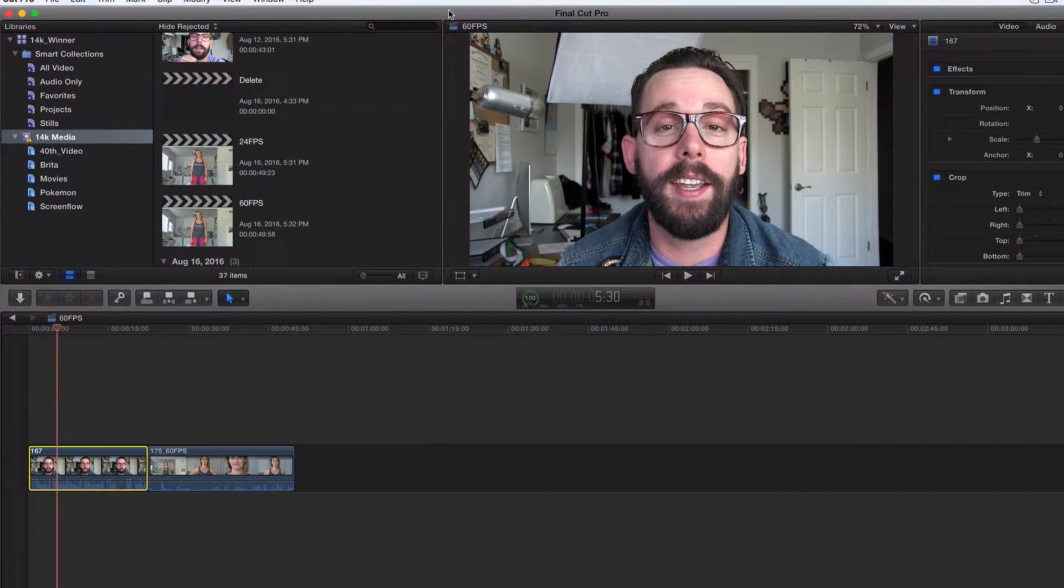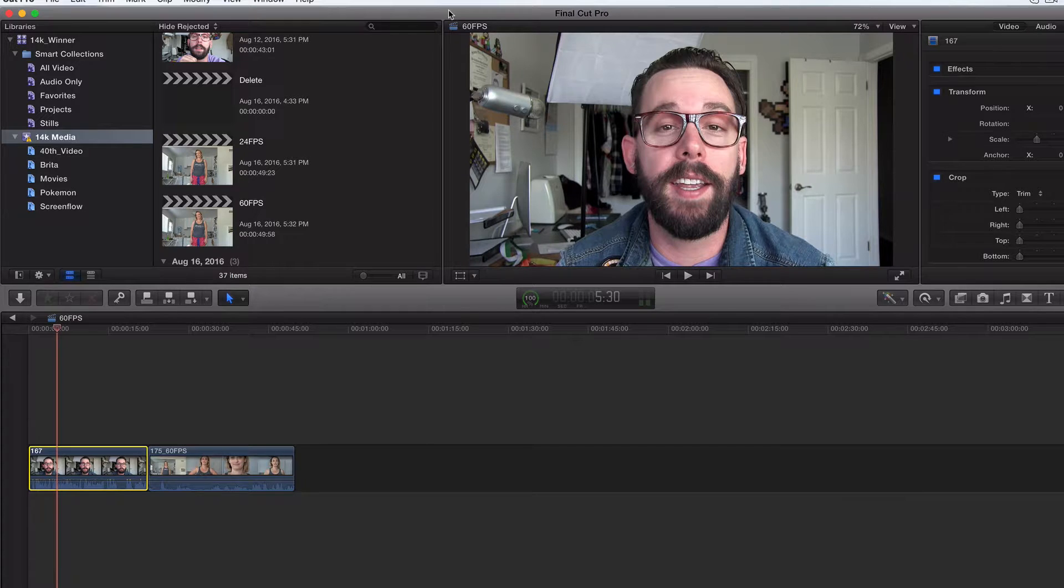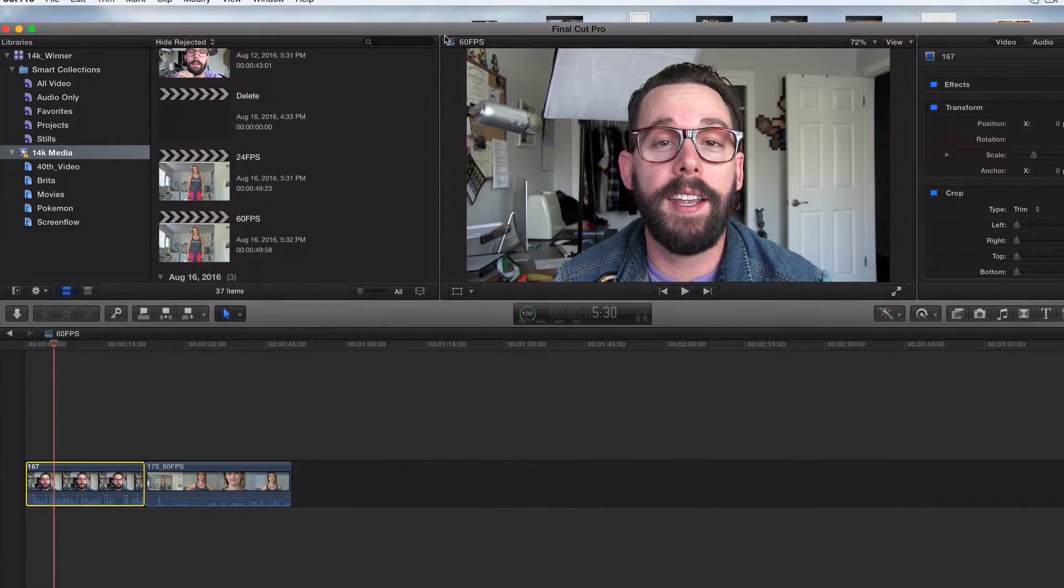All right, legends. Welcome back. In this video, we're going to talk about how to change our frame rate from the Final Cut Pro custom default settings.